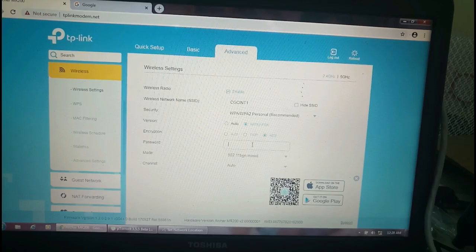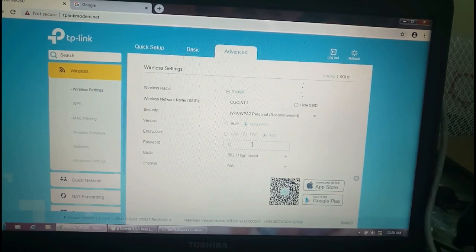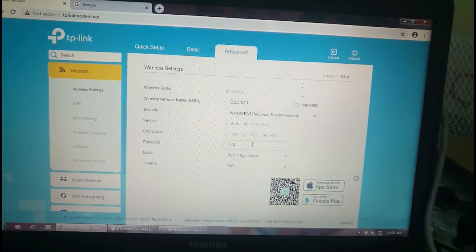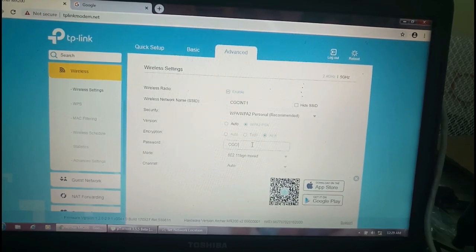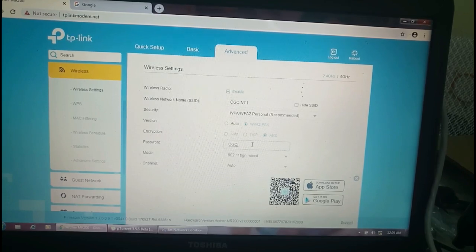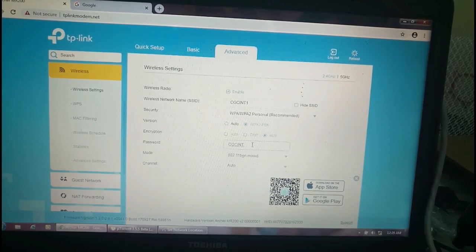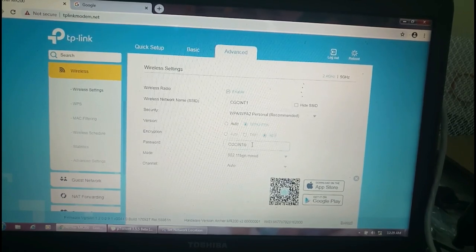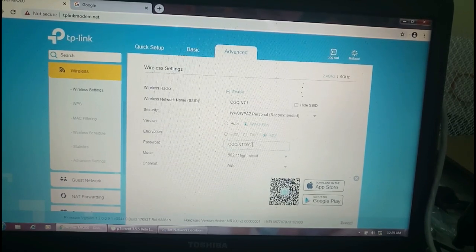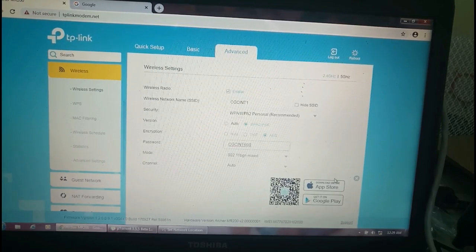This is the password. This is the default password for this device. Let me enter the new password: CGCINT666. This is the password I have entered here.